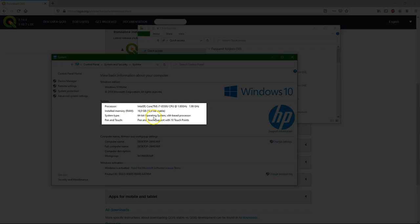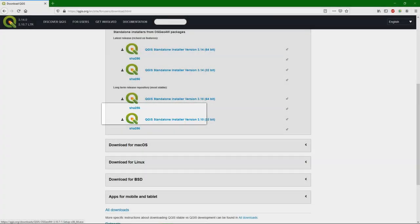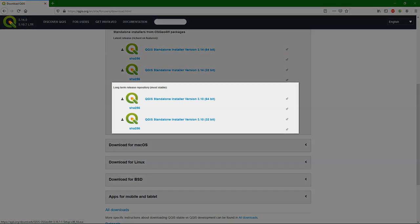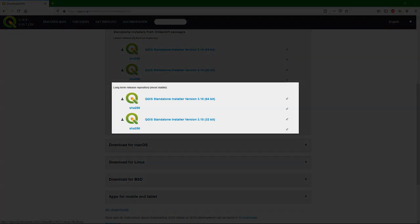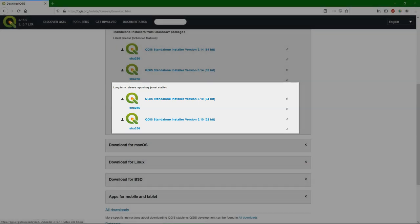You could also see that I have 16 gigabytes of RAM, which is recommended for GIS. So now you can install the 64-bit installer and simply go through the wizard and complete it.